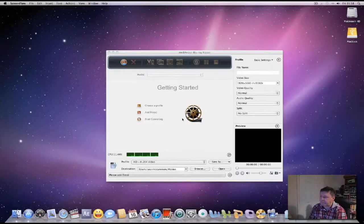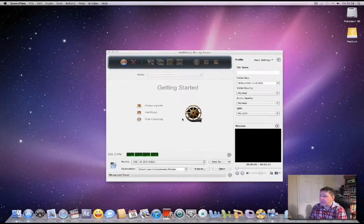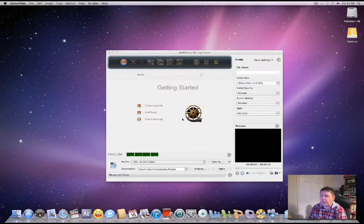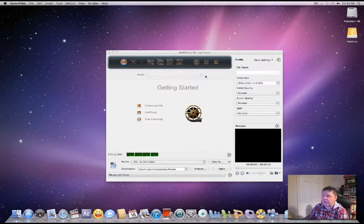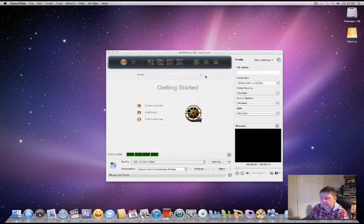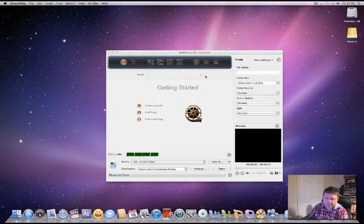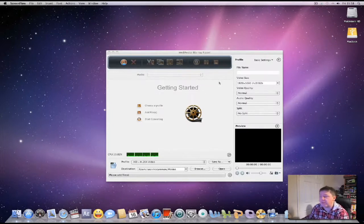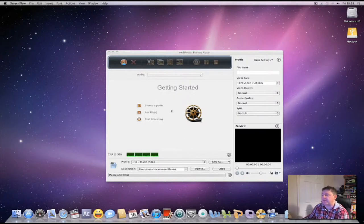I'm going to use the Mac. Hey there guys, so first we have Medivator Blu-ray Ripper. Now I don't have a Blu-ray drive, certainly not plugged onto my Mac anyway, so I'll just run through the application and point out some things.